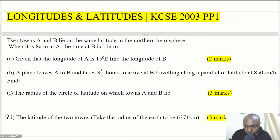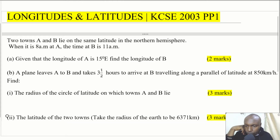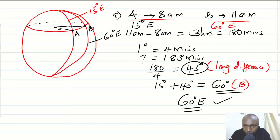There is something important here. The plane leaves A to B traveling at 850 km/h. To solve this, we need to get the distance AB — the length of this arc along the circle of latitude. Assuming the center of the circle of latitude is at the center, the radius will lead us to the arc length AB.